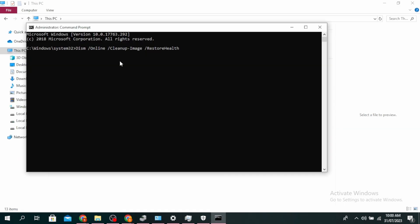Go ahead and type this command. This checks for component store corruption, records the corruption, and then fixes it.